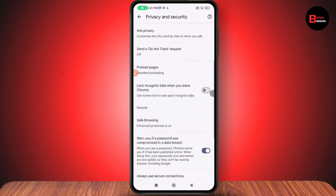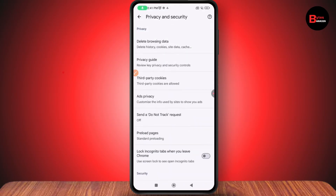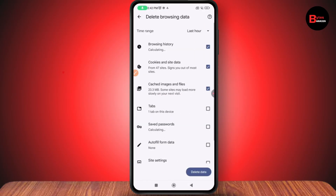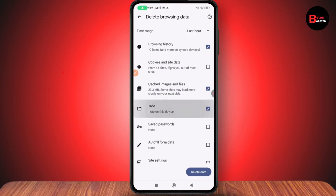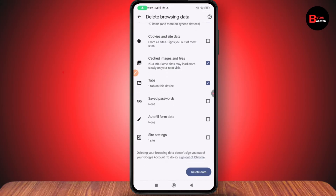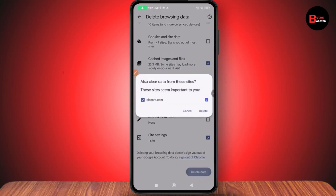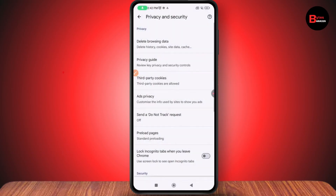Now you will have an option of 'Delete browsing data'. Tap on it and make sure you've selected your browsing history, cookies and site data, cached images and files, and tabs and other site settings. Then go with 'Delete data' and tap Delete, then OK. After that, it will all be deleted.